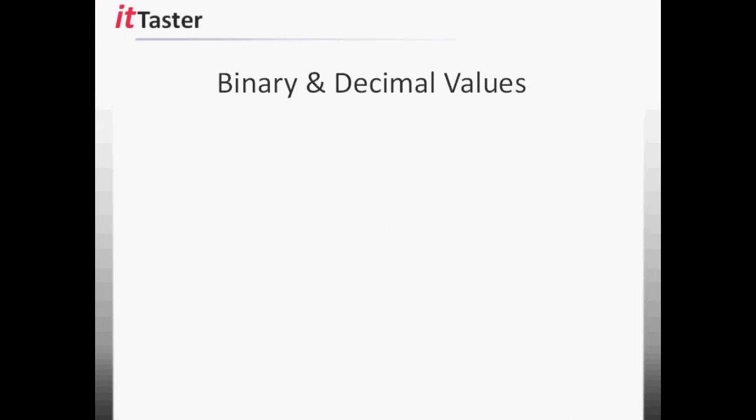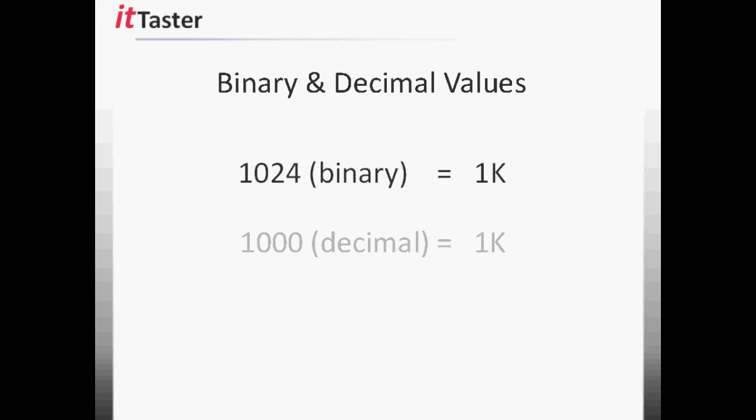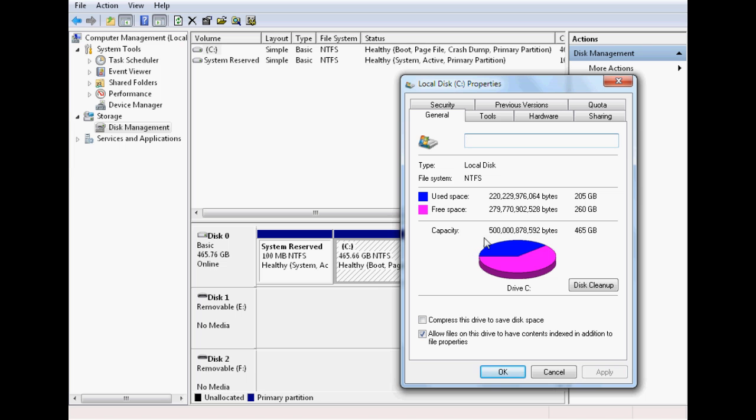One area where binary and decimal values can cause confusion. Is when dealing with larger numbers. Such as thousands. 1k. In binary, 1024 is abbreviated as 1k. In the decimal system, 1k is simply 1000. Not 1024. And it's important to be aware of this discrepancy. Because it can make a difference. Hardware specifications can be expressed in different terms. And partitioning disks is another example.